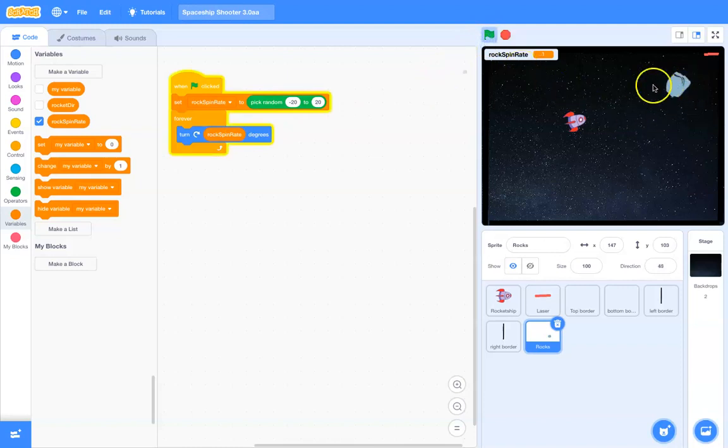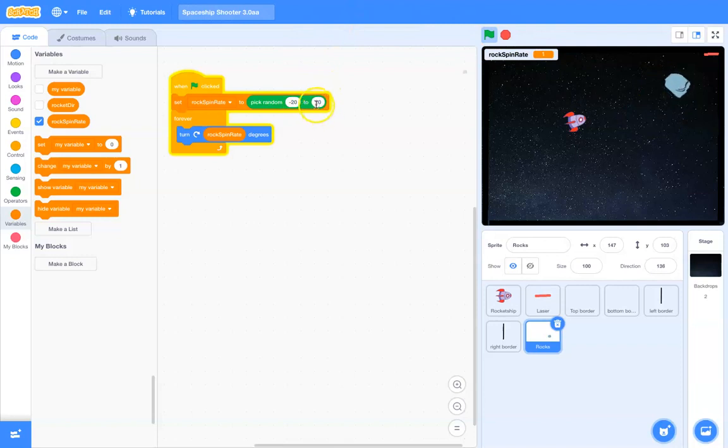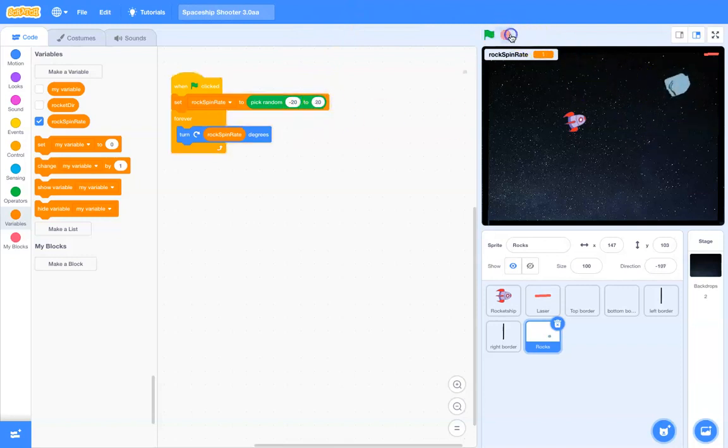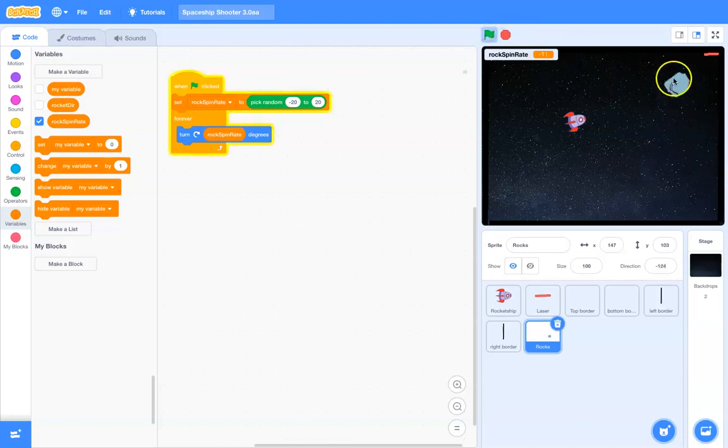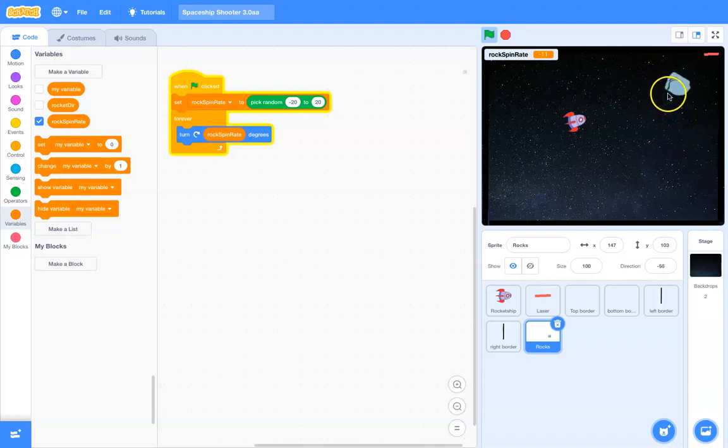So, here you can see I ran it one time. It apparently picked a number, probably a positive number, but kind of small. So, you can see it's slowly spinning. If I hit stop and run again, now, this is a great example because now it's spinning the other way, and at a faster rate.